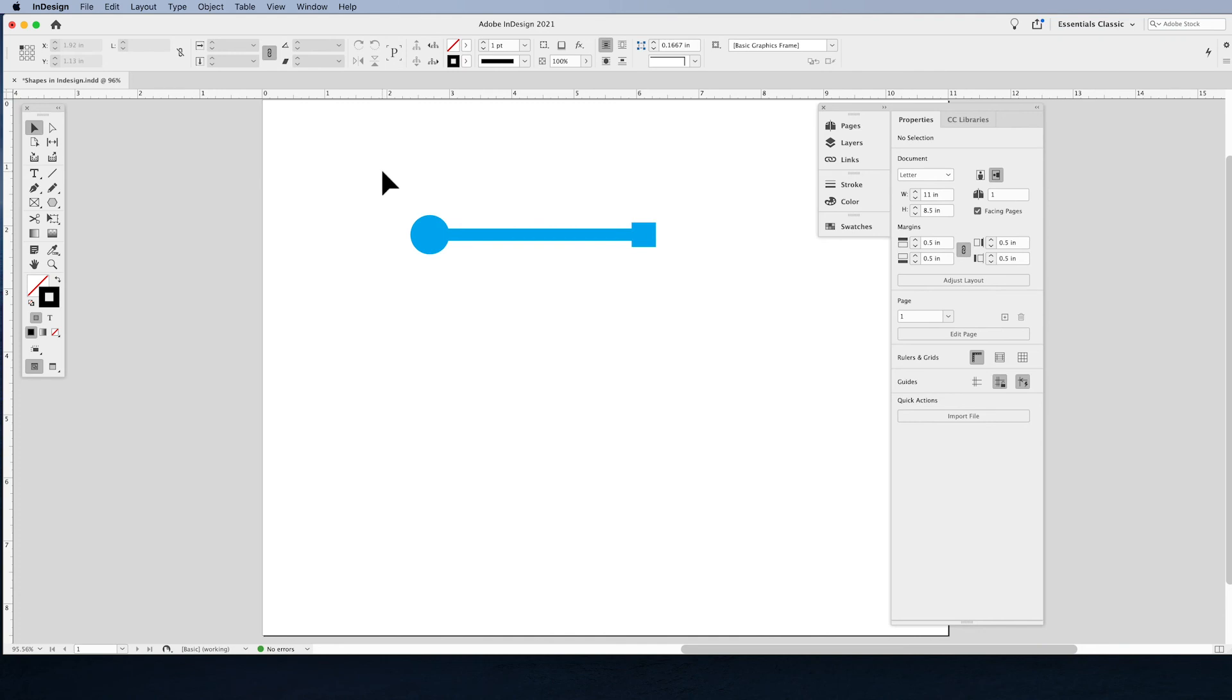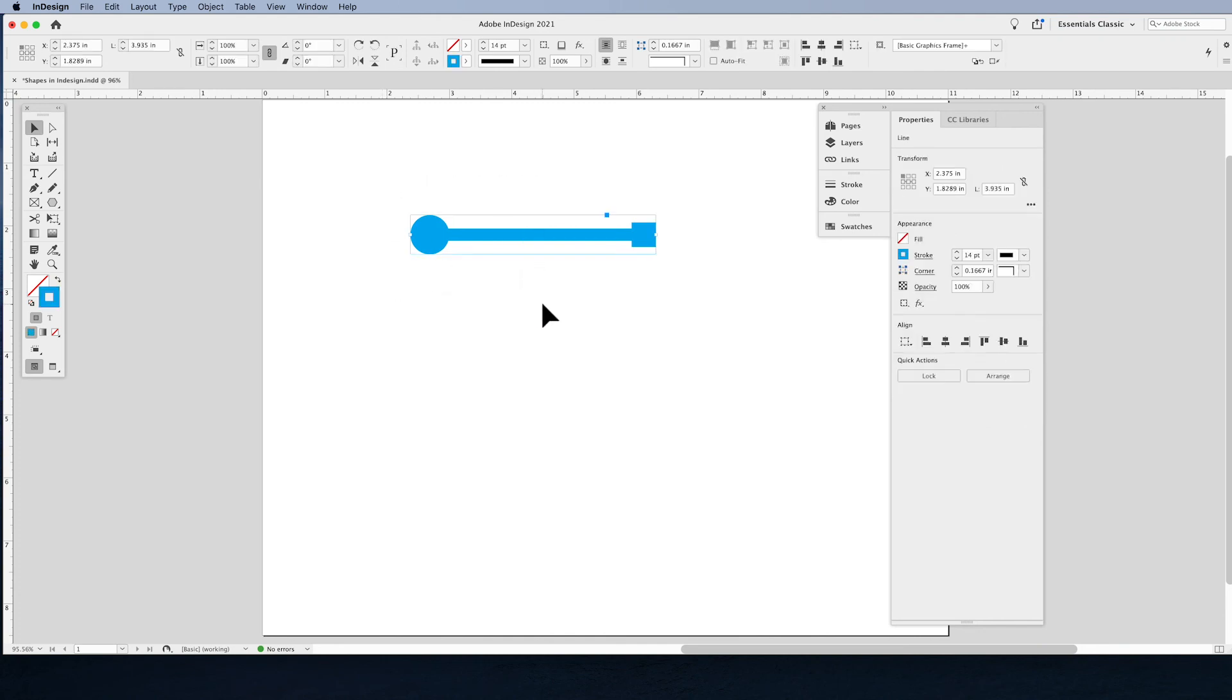So basic shapes creating in InDesign, whether it be a rectangle, circle, square, triangle, polygon, or line.